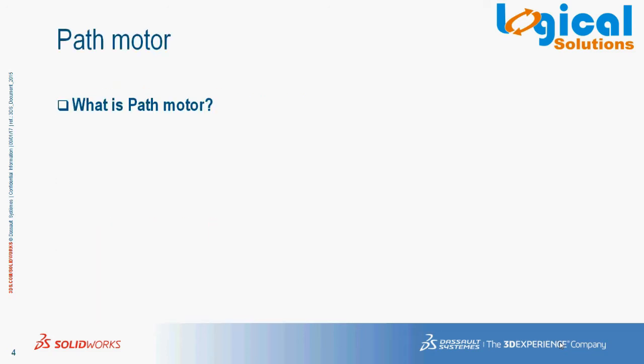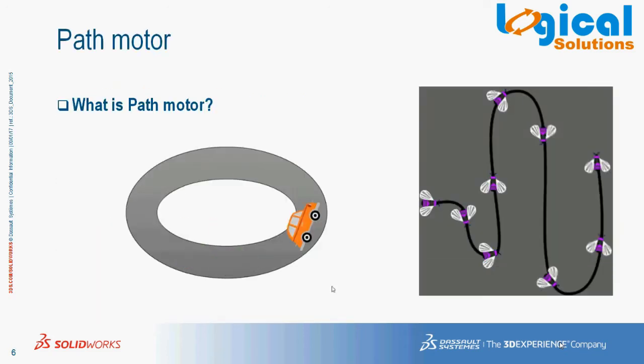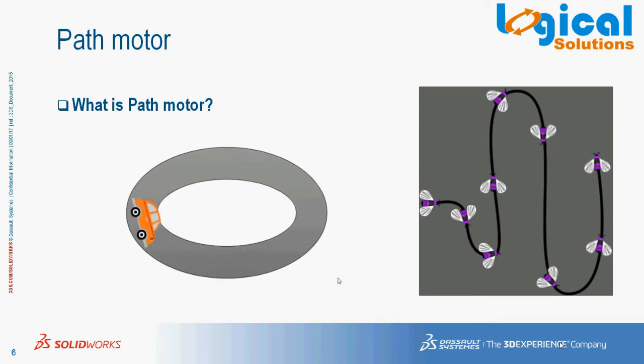Path motor. Path motor is used for animating a moving object along a path or surface, constraining assembly component motion along a required path.